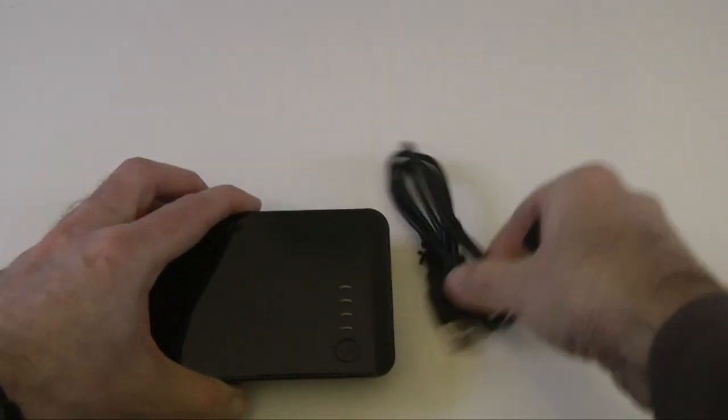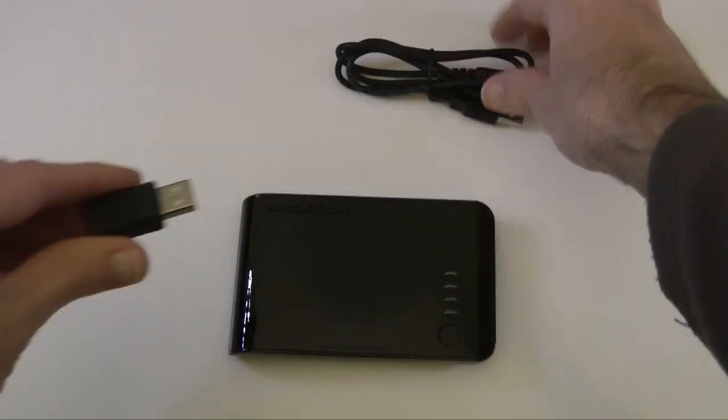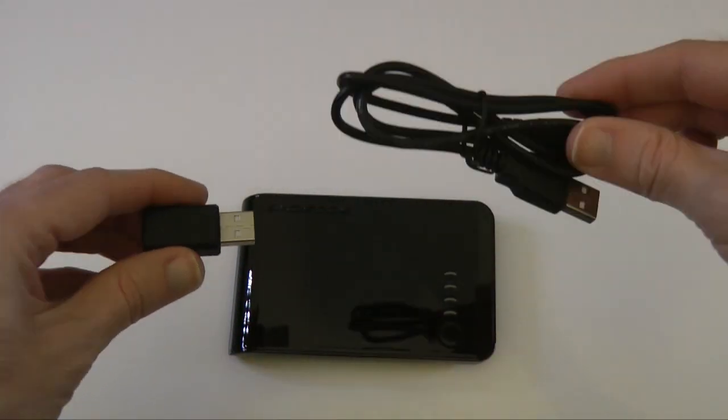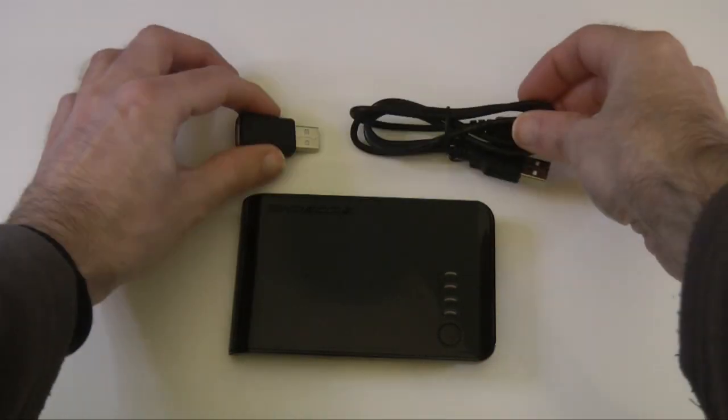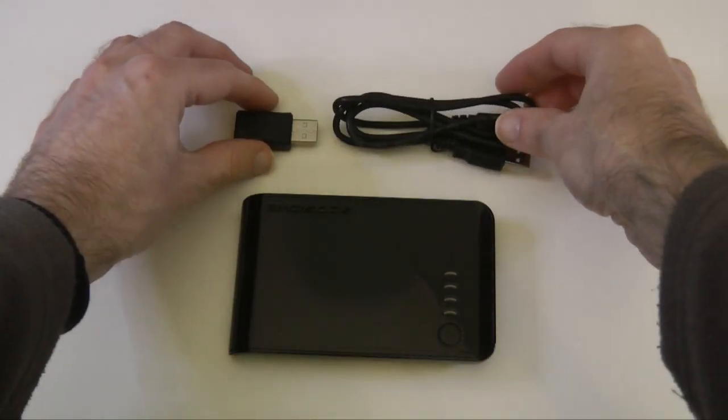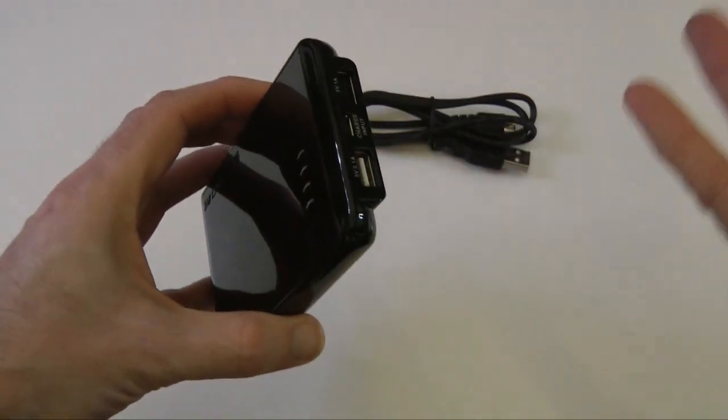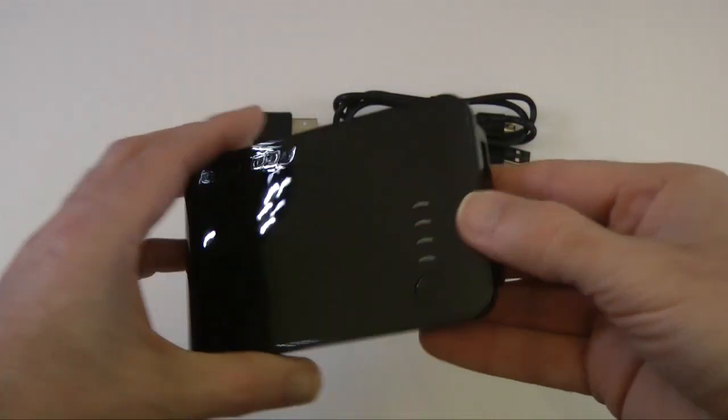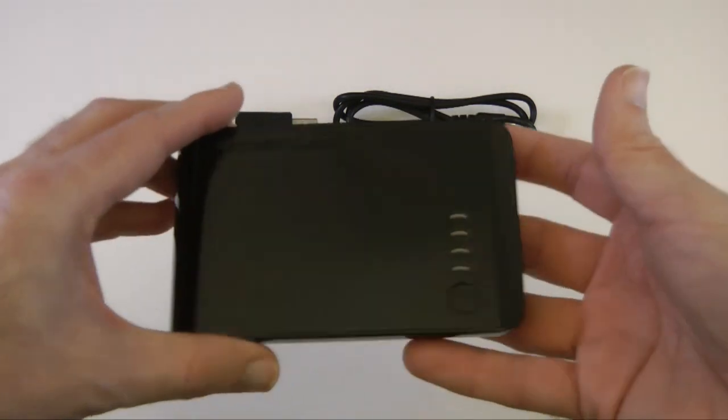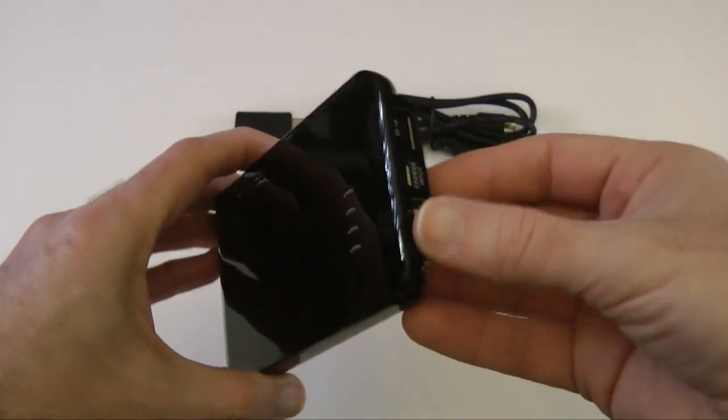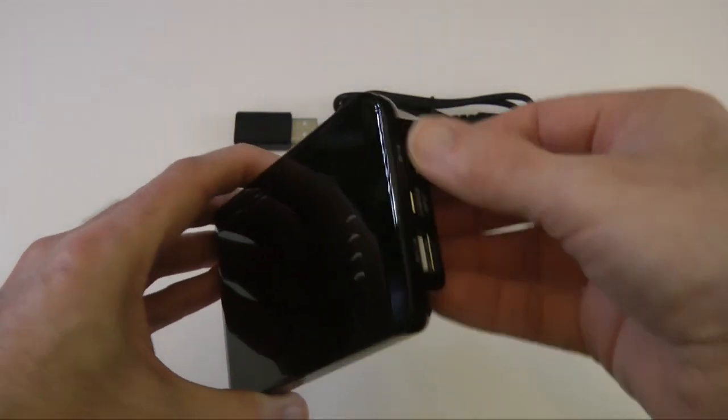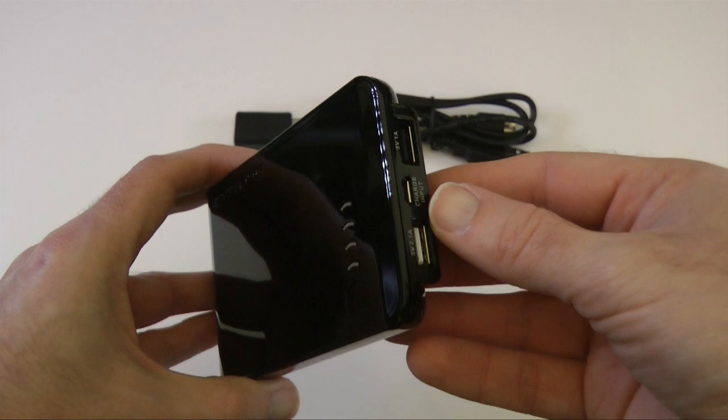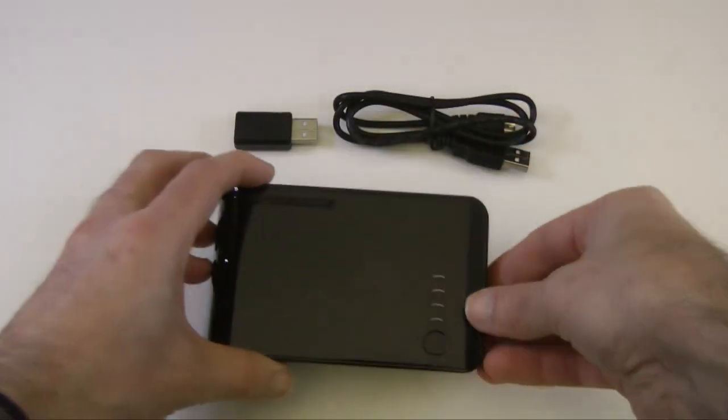Now one of the things I think this product is lacking is you've obviously got a cable for charging it, you've got this little adapter for a Galaxy Tab, but you've got no other adapters or tips to charge any of your other devices. So if you're charging a Nokia mobile phone or a Sony Ericsson, you've got no way of charging it without buying additional cables.